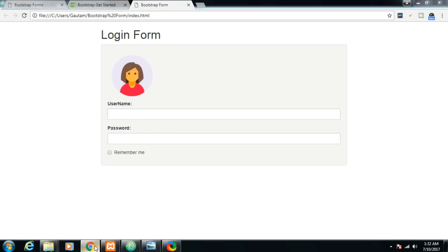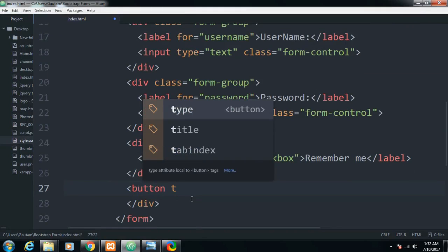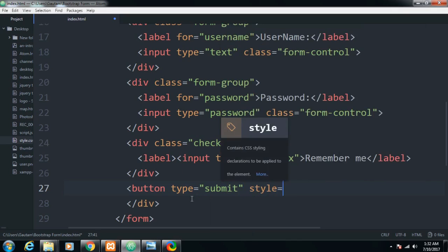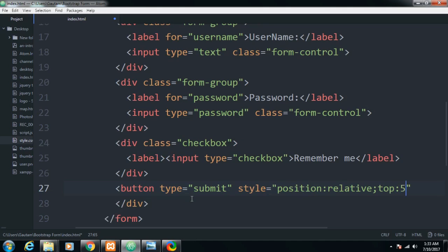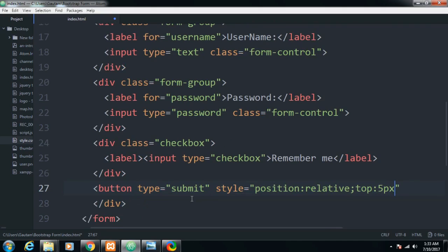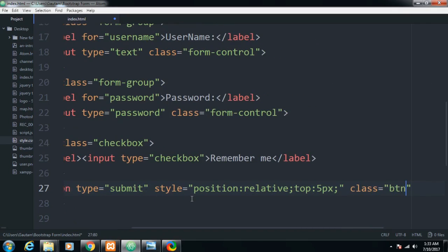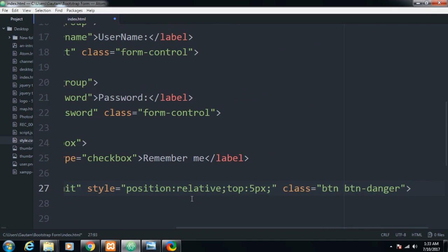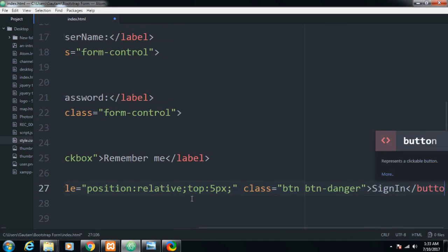After this I will be providing a button to login. The button type will be submit, with inline style giving a position of relative and top of 5 pixels. I'll assign a class of 'btn btn-danger', which provides a red color, and the button text will be 'Sign In'. Let me close the button tag.